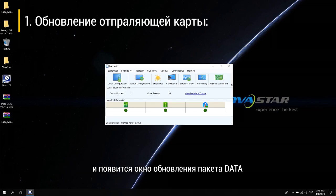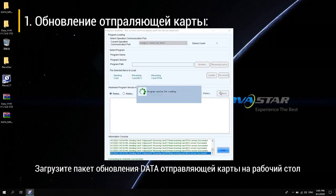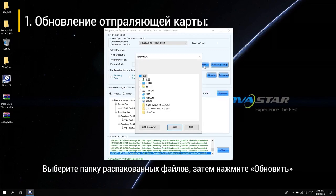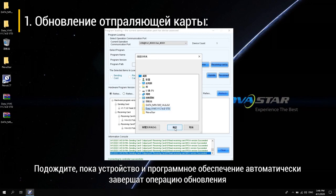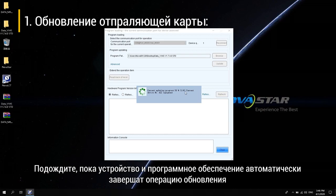The data package upgrade window will pop up. Load the data upgrade package of the sending card on the desktop. Select the folder of the decompressed file, then click Update. Wait for the device and the software to complete the upgrade operation automatically.